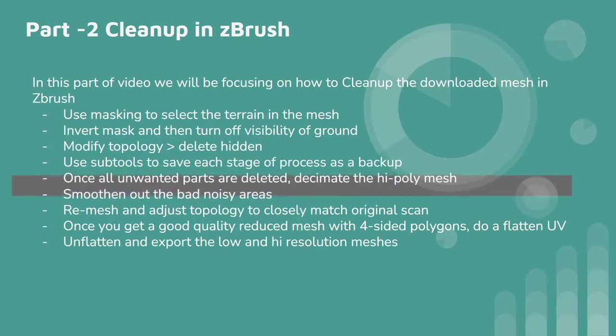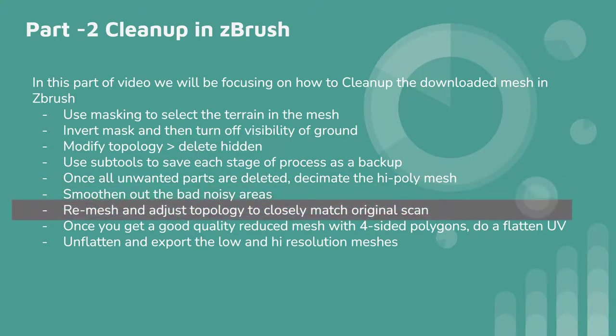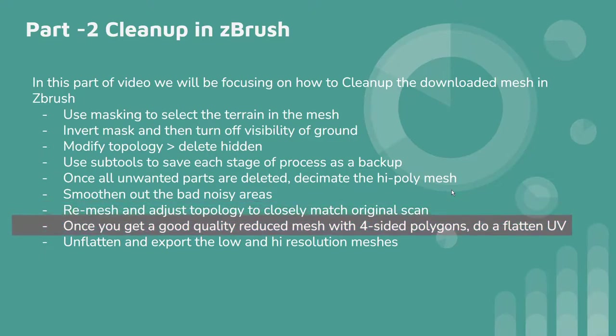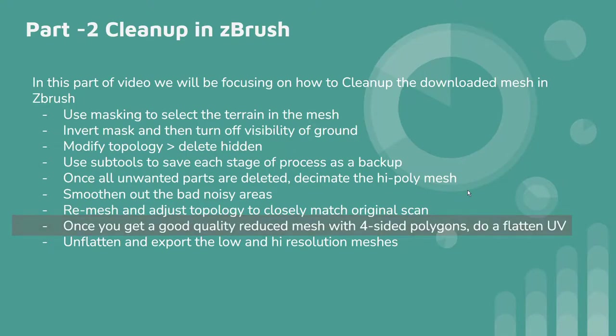Then we go ahead and smoothen out all the noisy areas. Then use the remesh to adjust the topology and then we sculpt it basically to adjust it to the original high poly mesh. Because sometimes when we decimate the mesh and smoothen it out the geometry can go really flat. Then after that we will unwrap it. Do a simple flatten pass of the UVs and then that will generate a really nice UV island which we can use in 3ds Max to make a good quality unwrap.